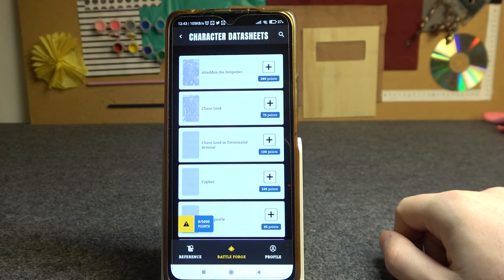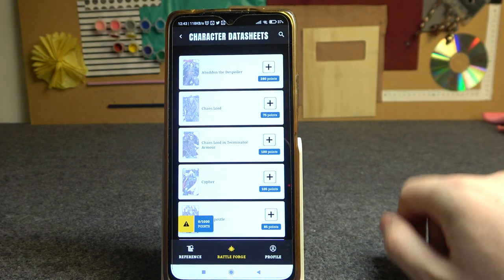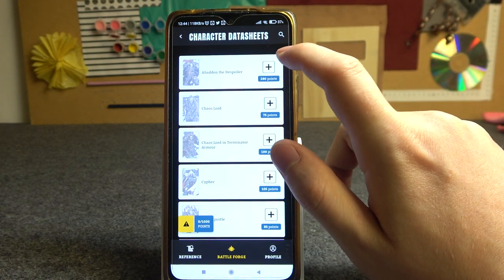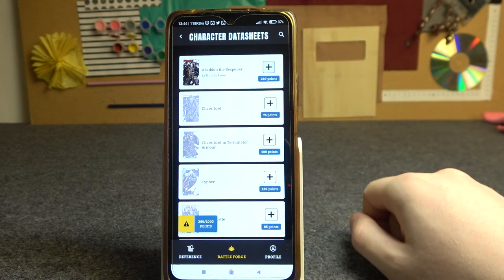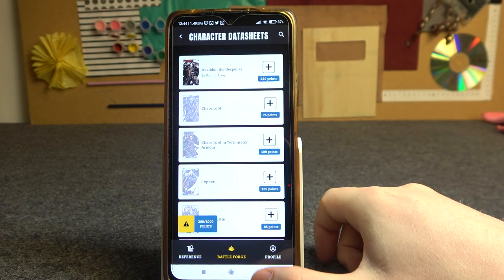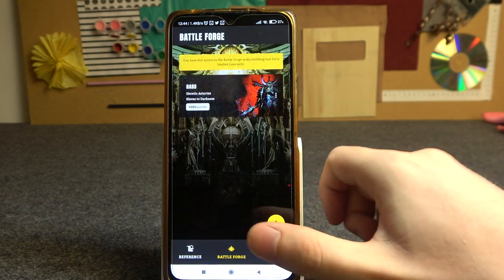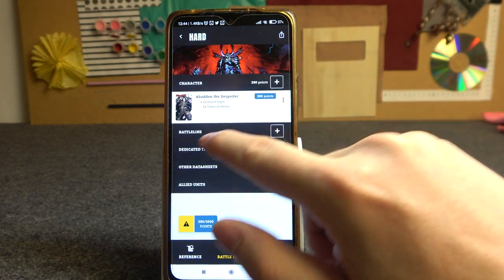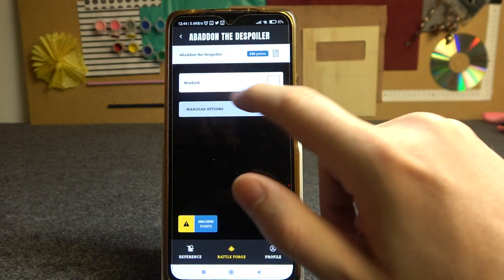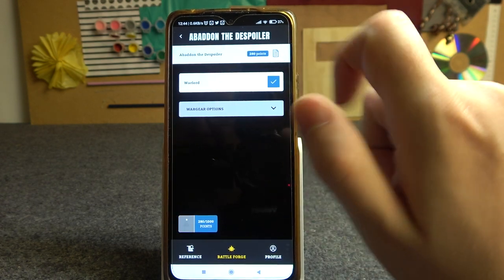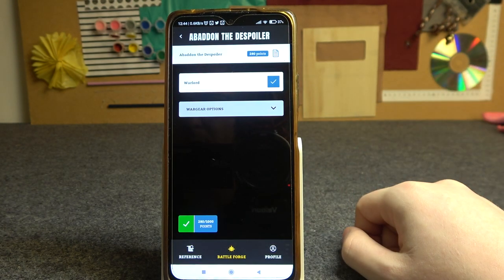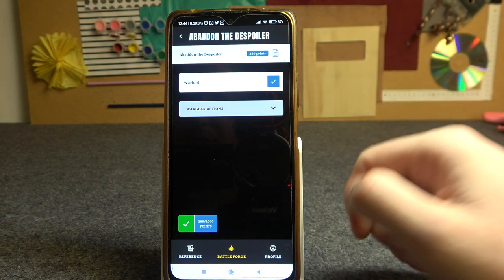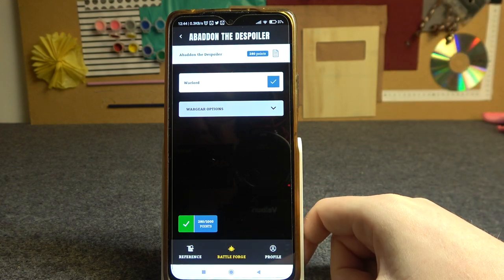Let's start with characters. I want to add Abaddon the Spoiler as my Warlord. So here click on that unit and make it a Warlord. Every army needs a Warlord and you need to pick one.